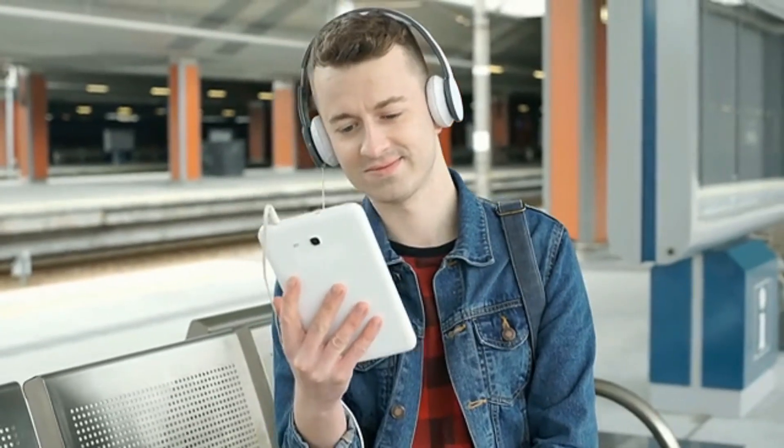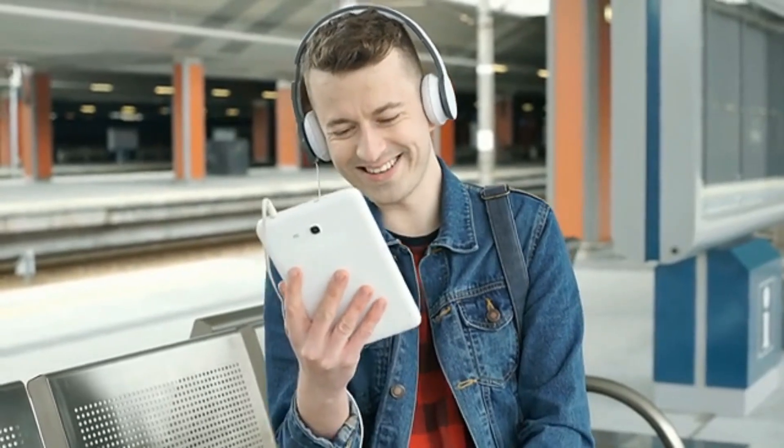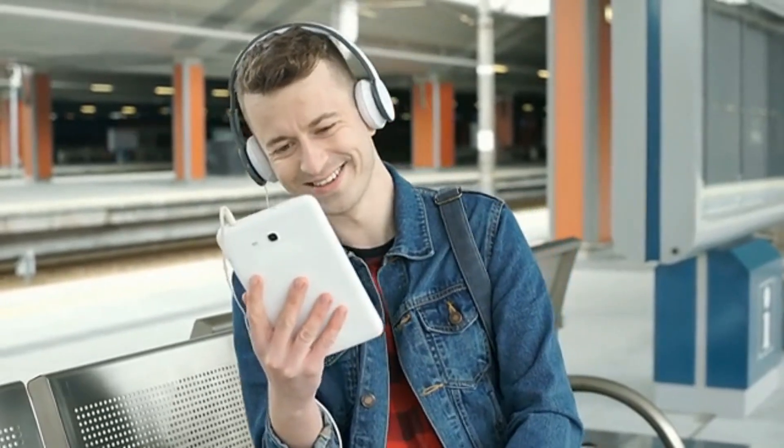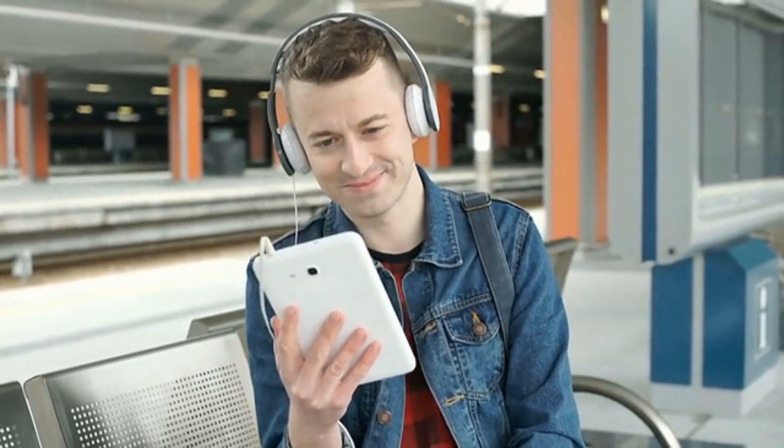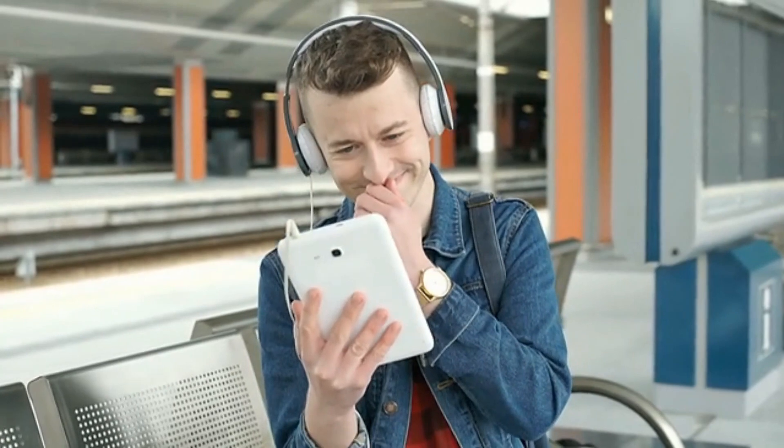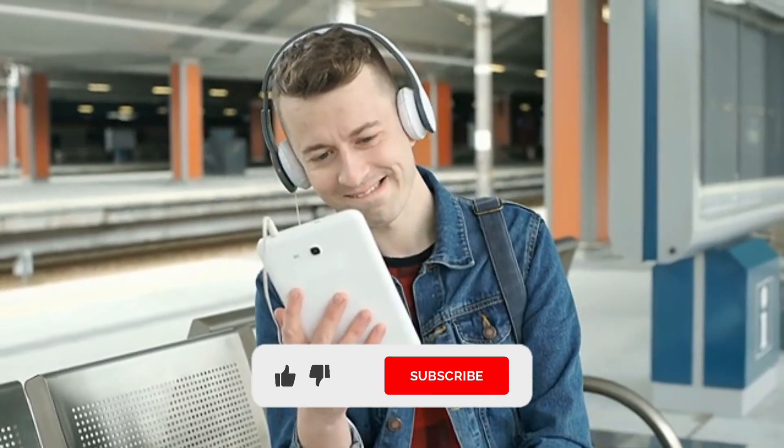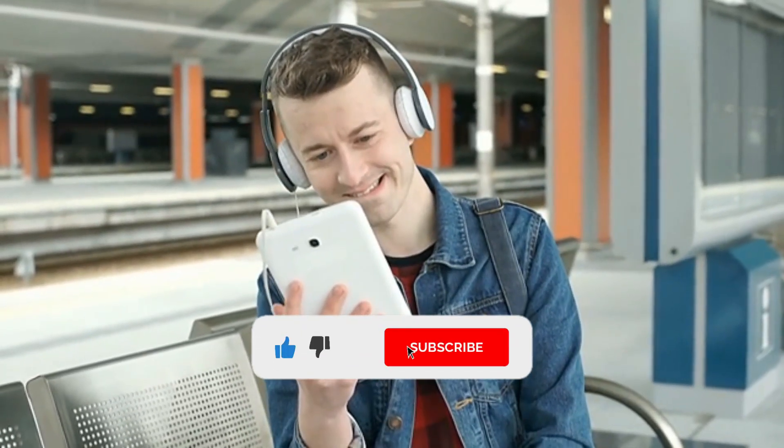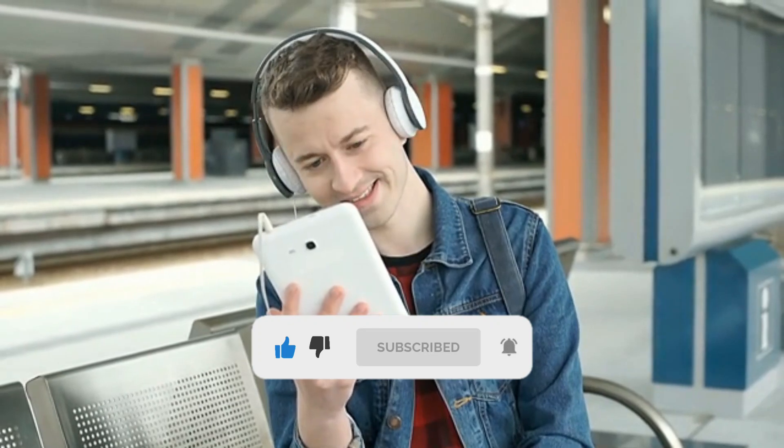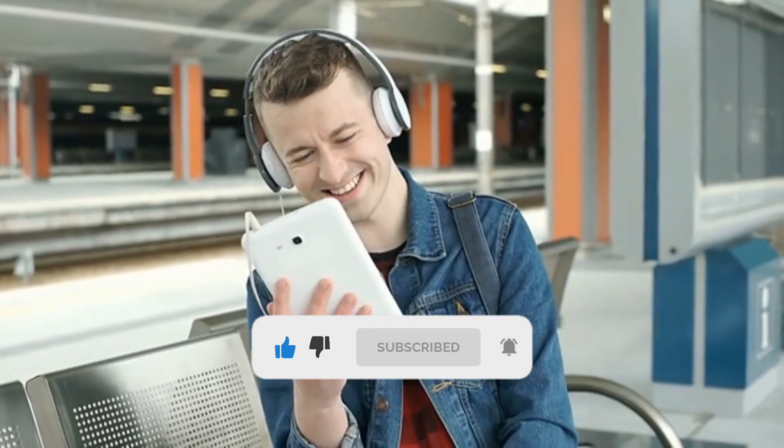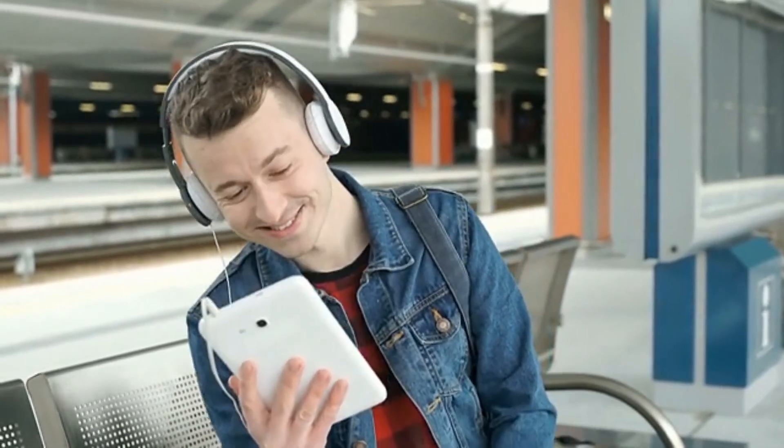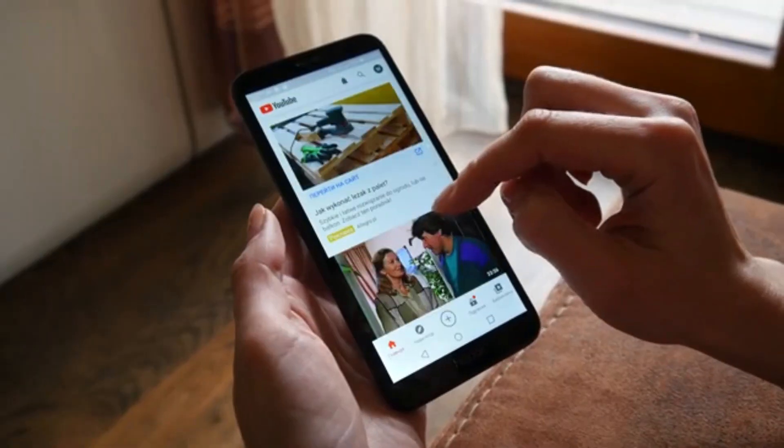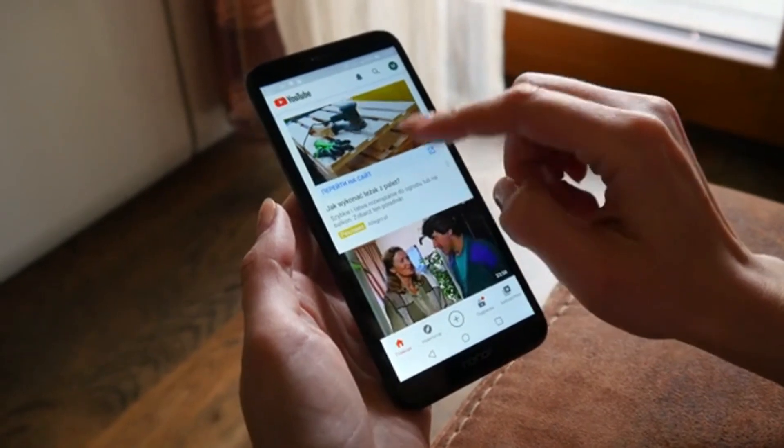Stick around until the end, because trust us, you won't want to miss out on any of the game-changing information we're about to reveal. And hey, if you're loving what you're seeing, don't forget to hit that subscribe button and turn on notifications so you never miss out on our latest updates and tutorials. Get ready to take your videos to the next level with Media.io.